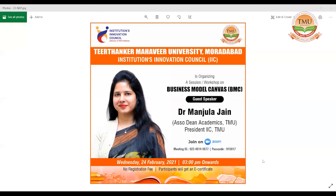Good afternoon to one and all. I am Dr. Githanshu, convener for the IIC TMU Muradabad. I extend a warm welcome to our guest speaker for the day, Dr. Manjala Jain. Ma'am is the Associate Dean Academics of TMU and also the President of the IIC TMU and all the patrons attending the session.